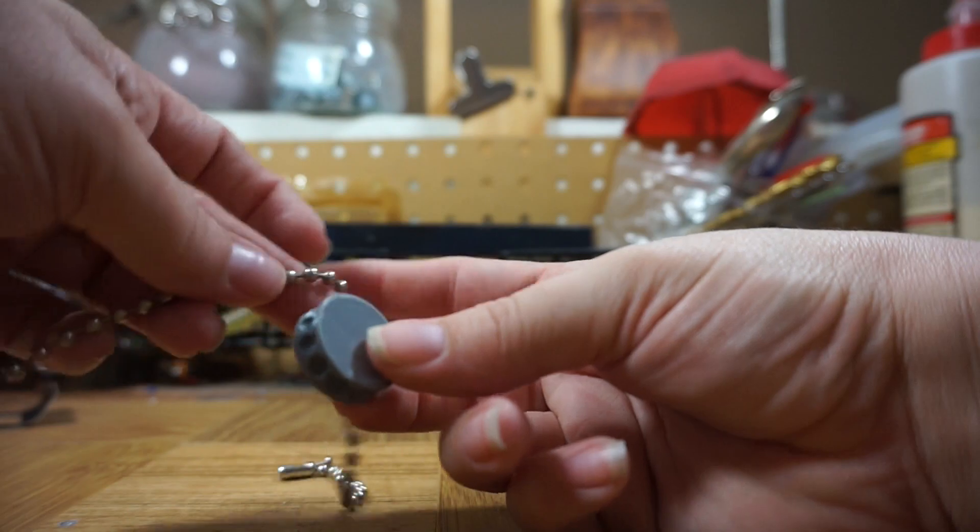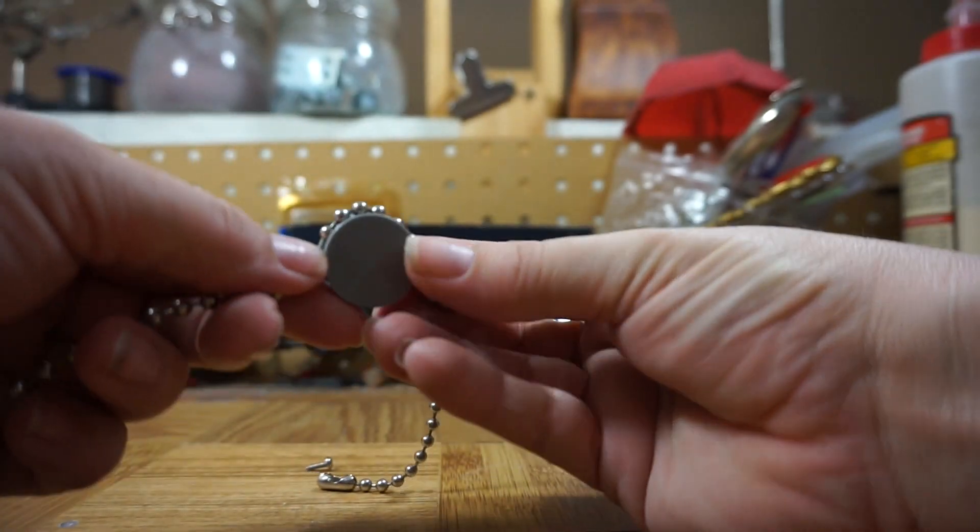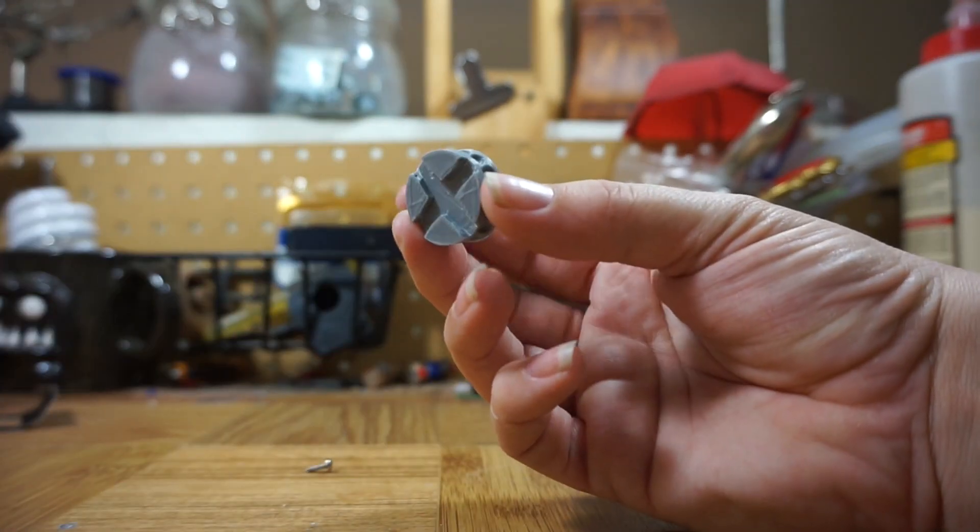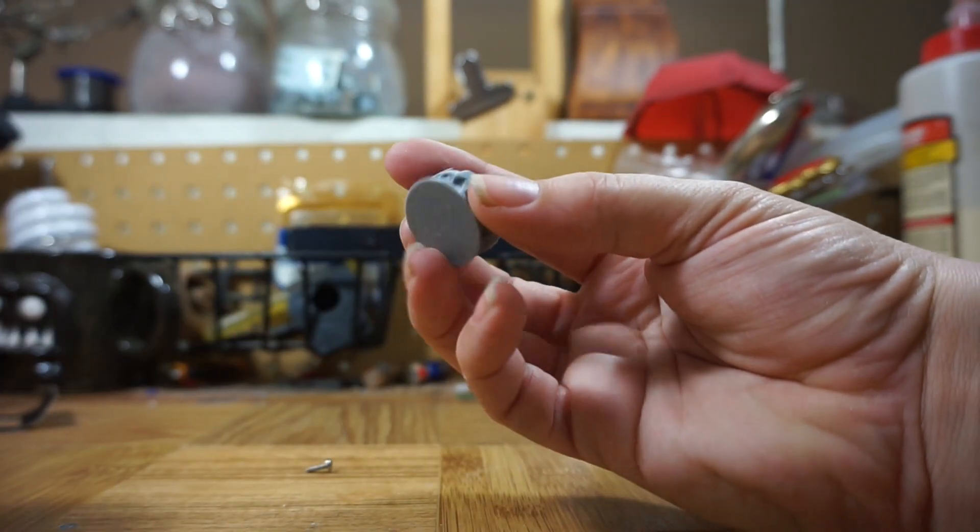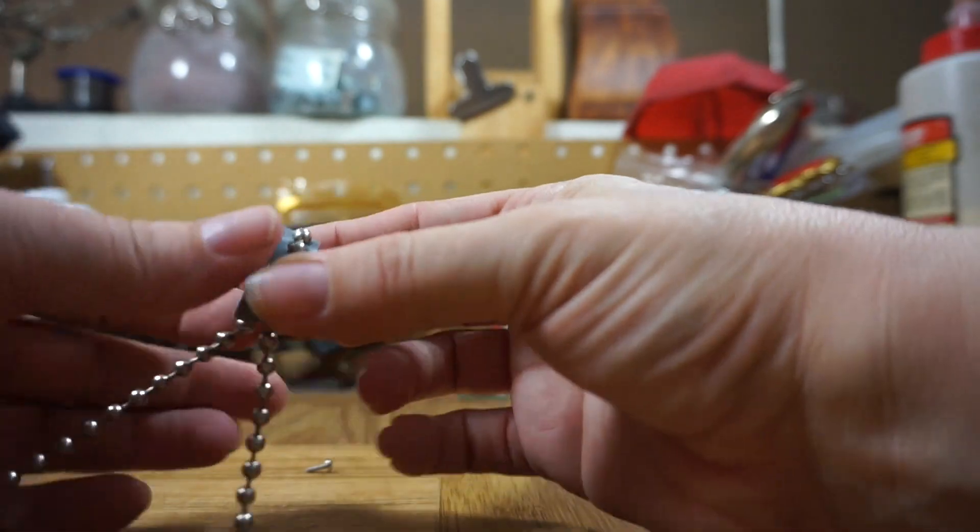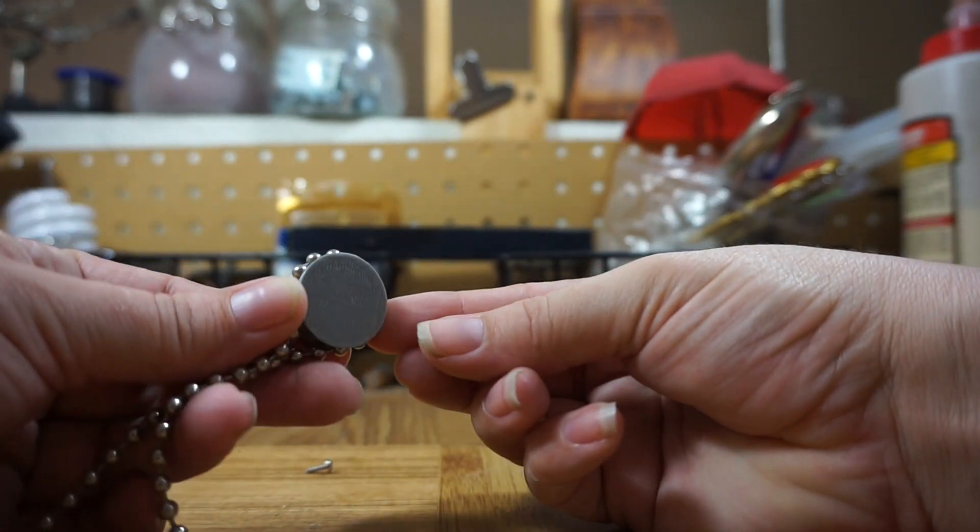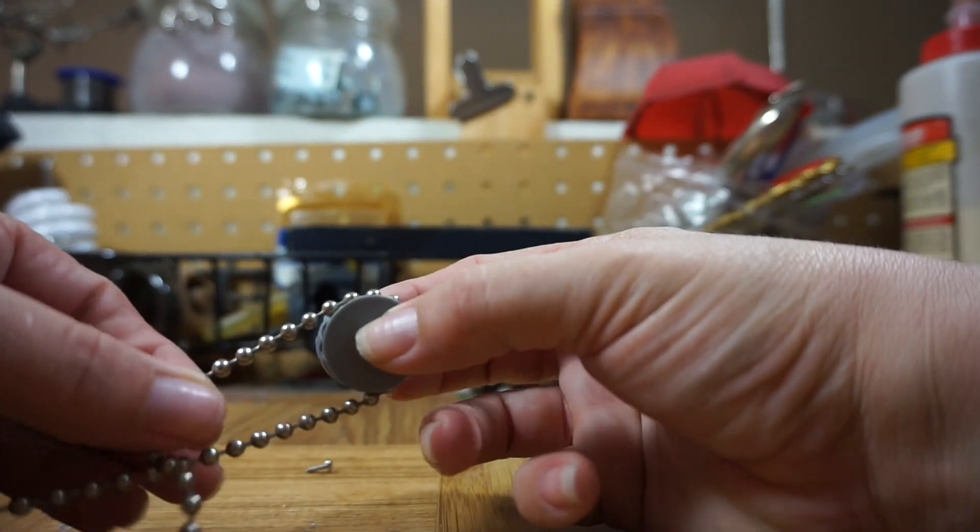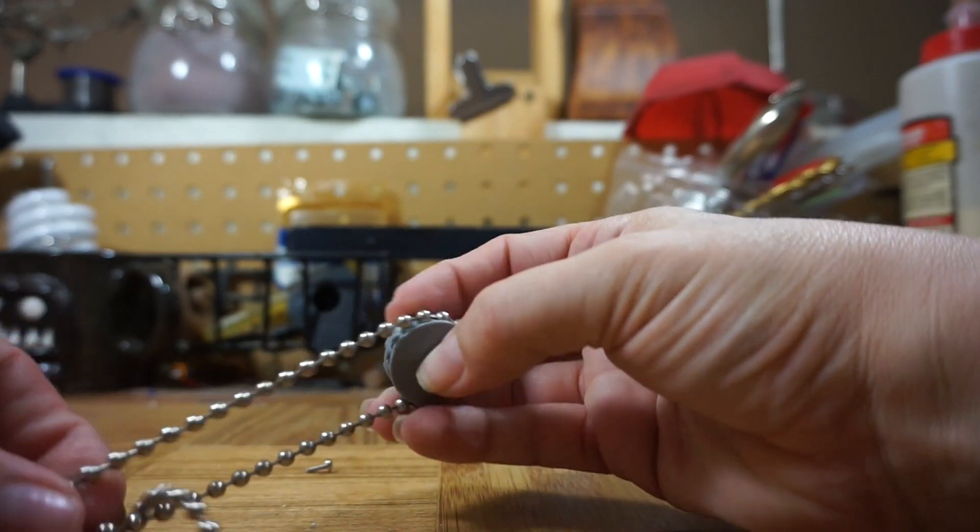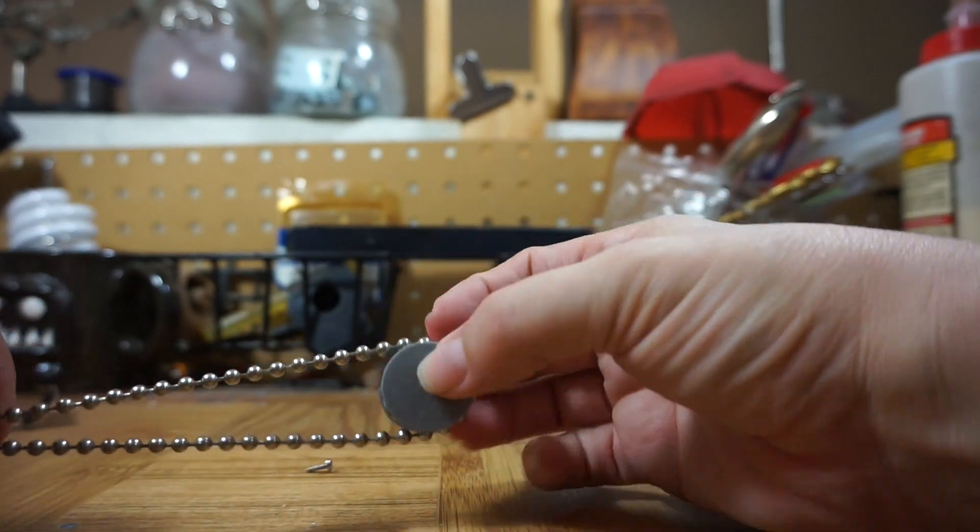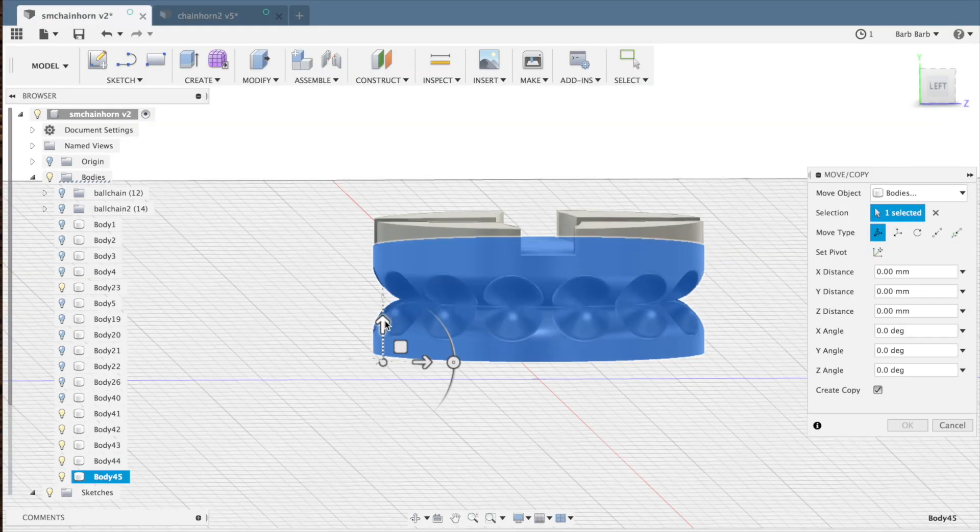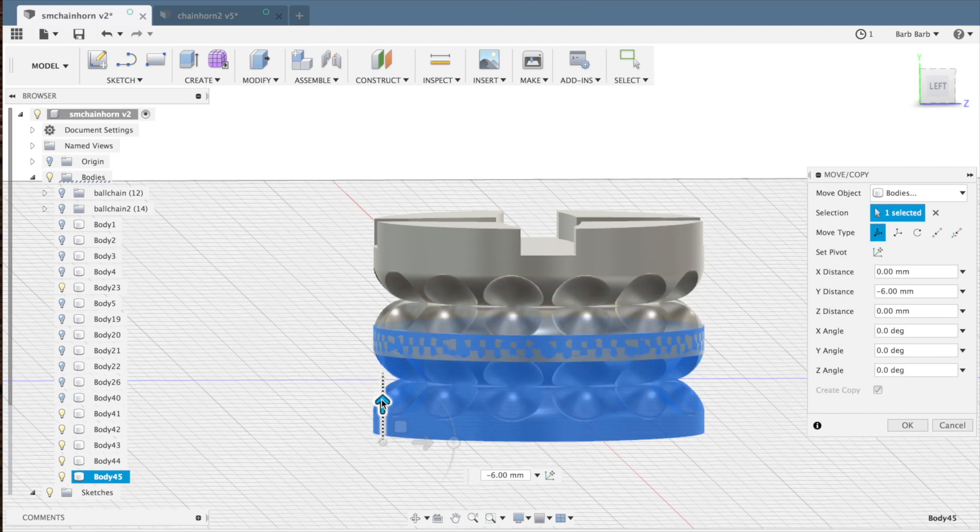So I printed several small test pieces until I got everything right. Then I stacked up two of them in a single piece.